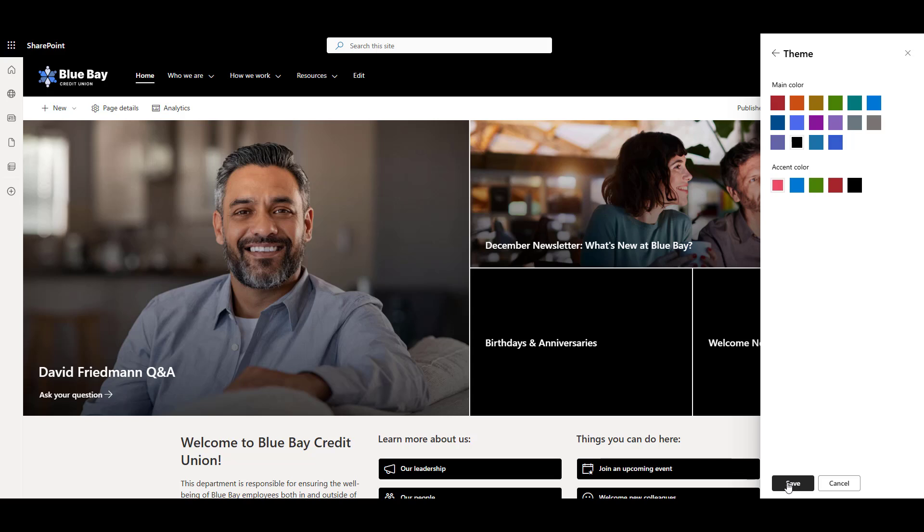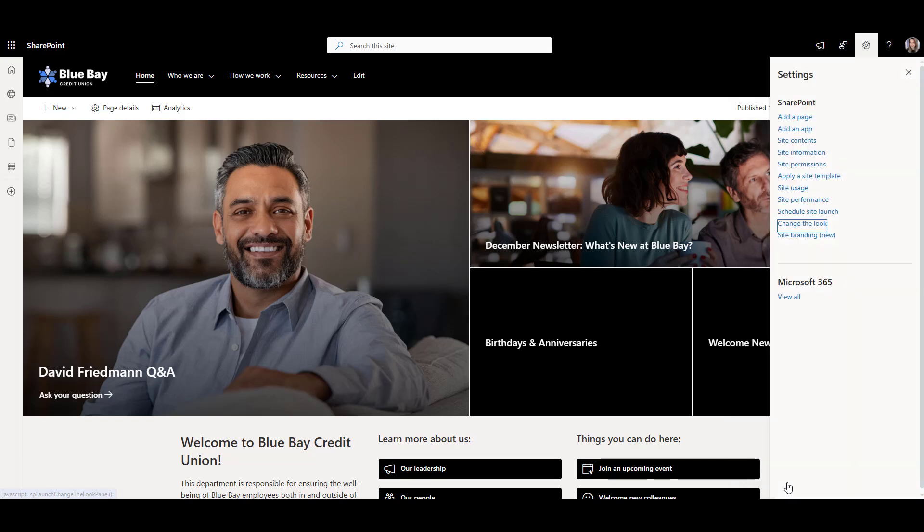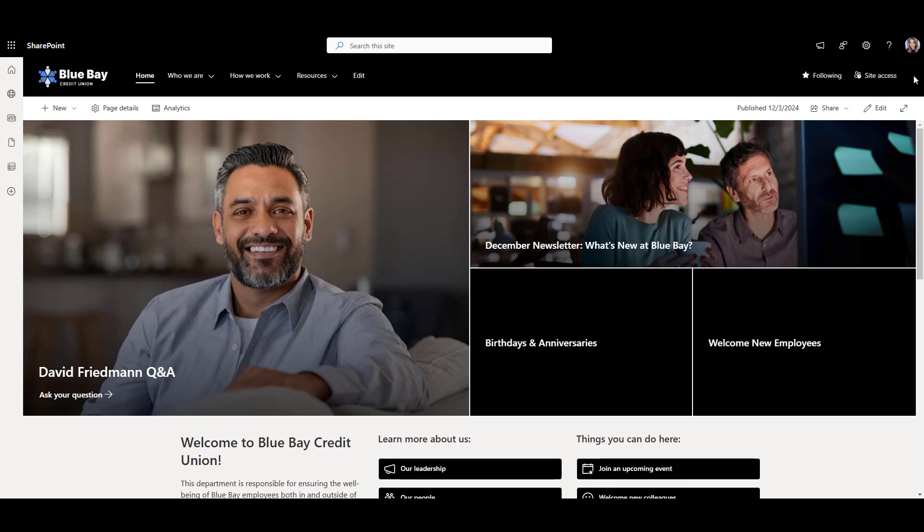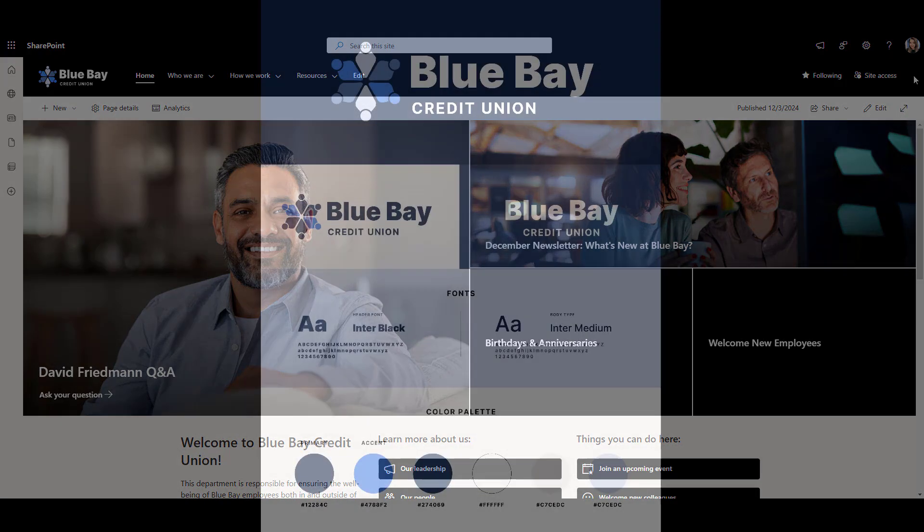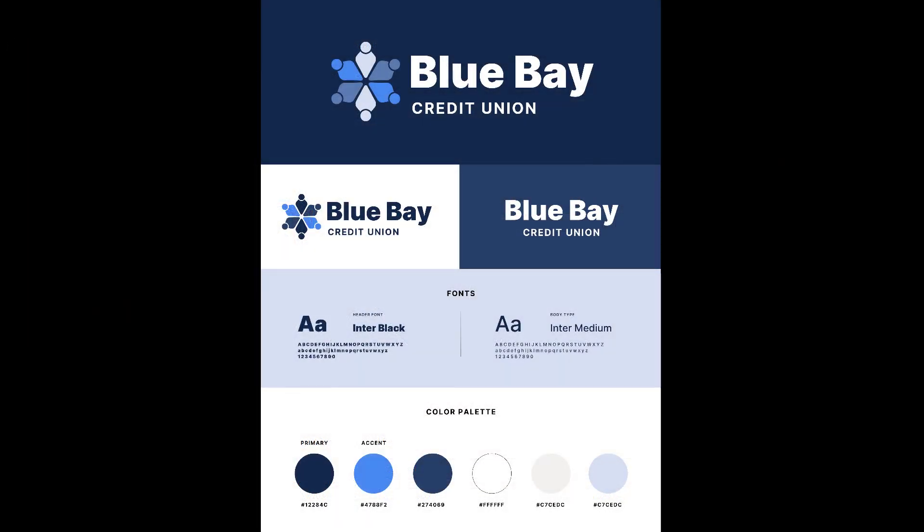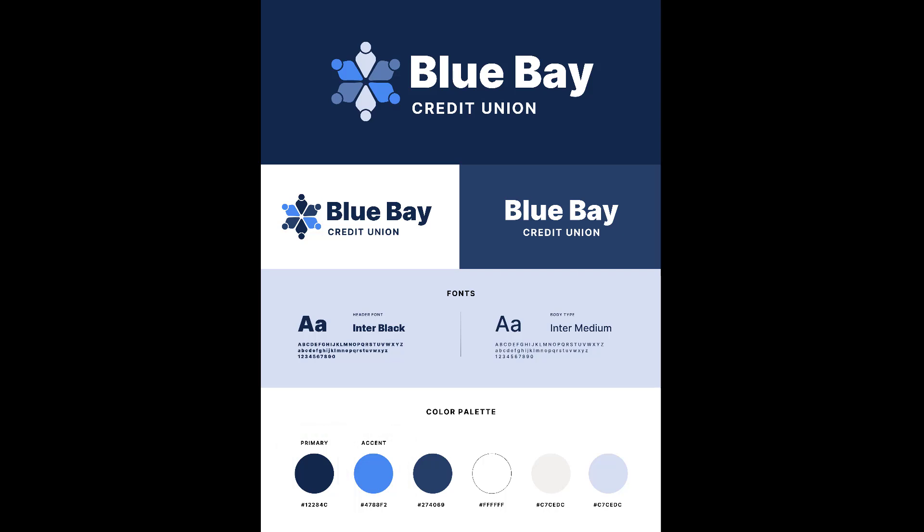Okay, let's add our custom main color so our site is in line with our company's branding. Here I have a branding guide for my fictional company Blue Bay Credit Union. The Blue Bay Credit Union uses dark navy blue as the main color and the bright shade of blue as an accent color. Let's create a new theme for our SharePoint pages that uses these colors.